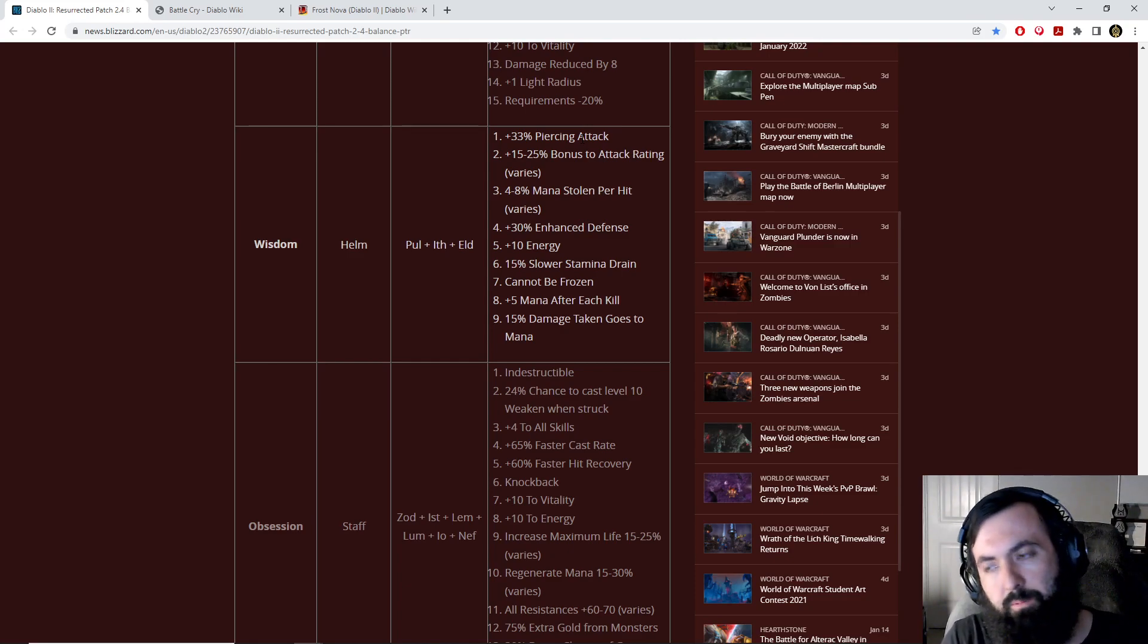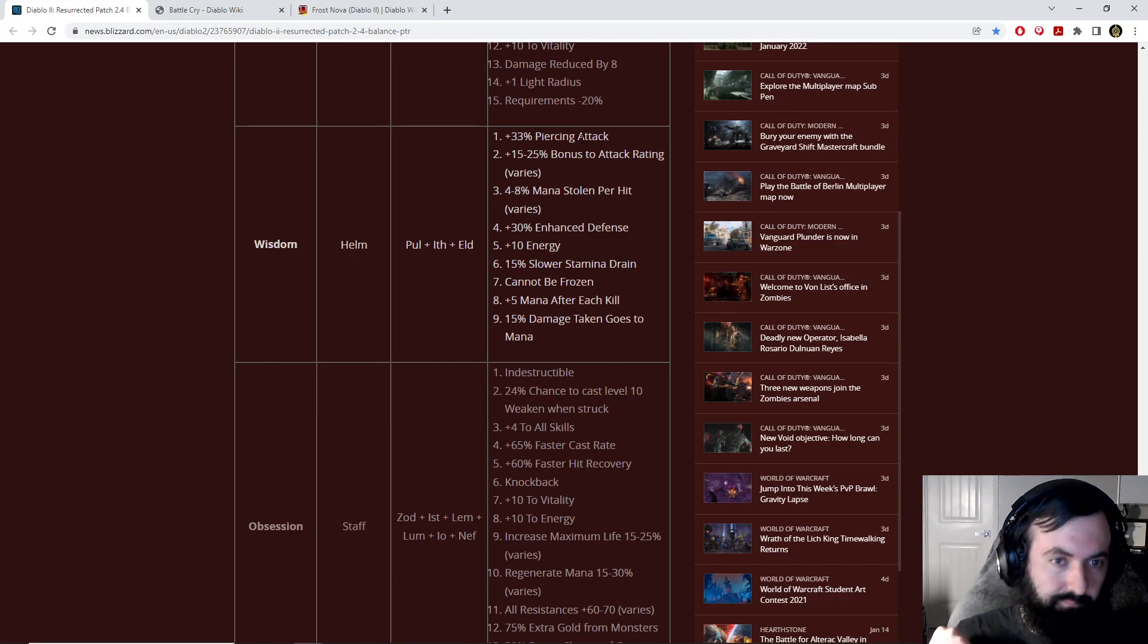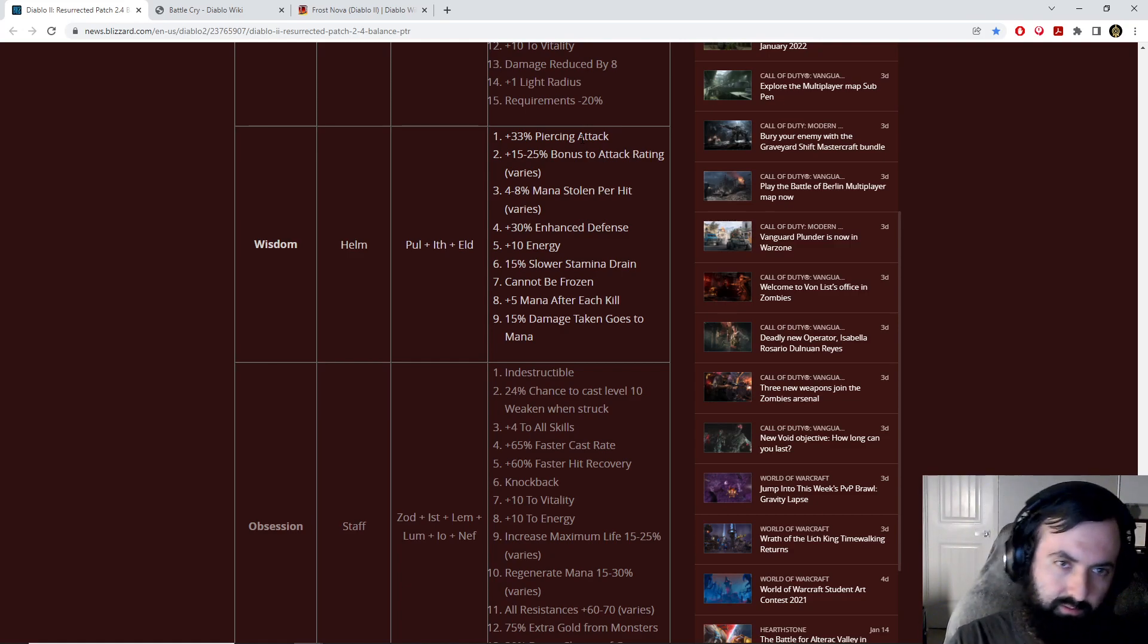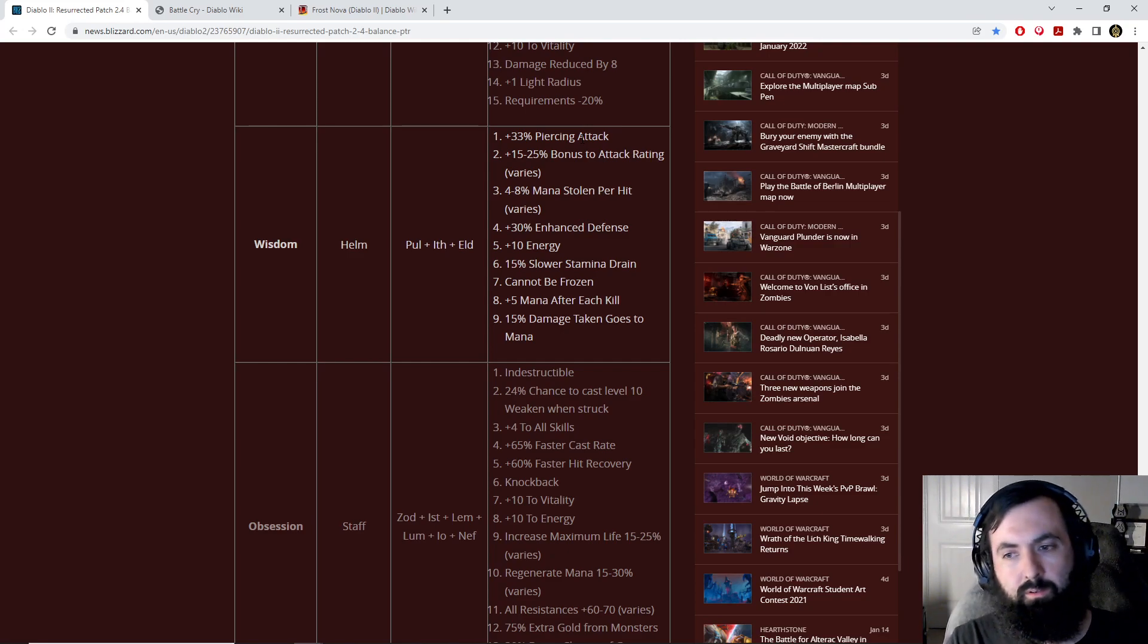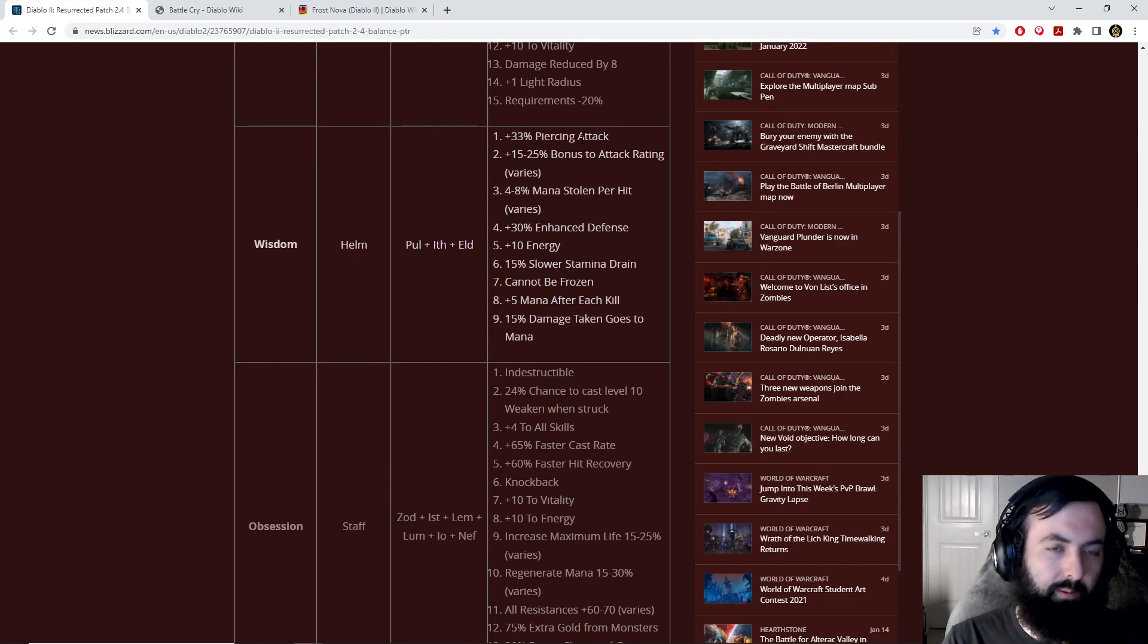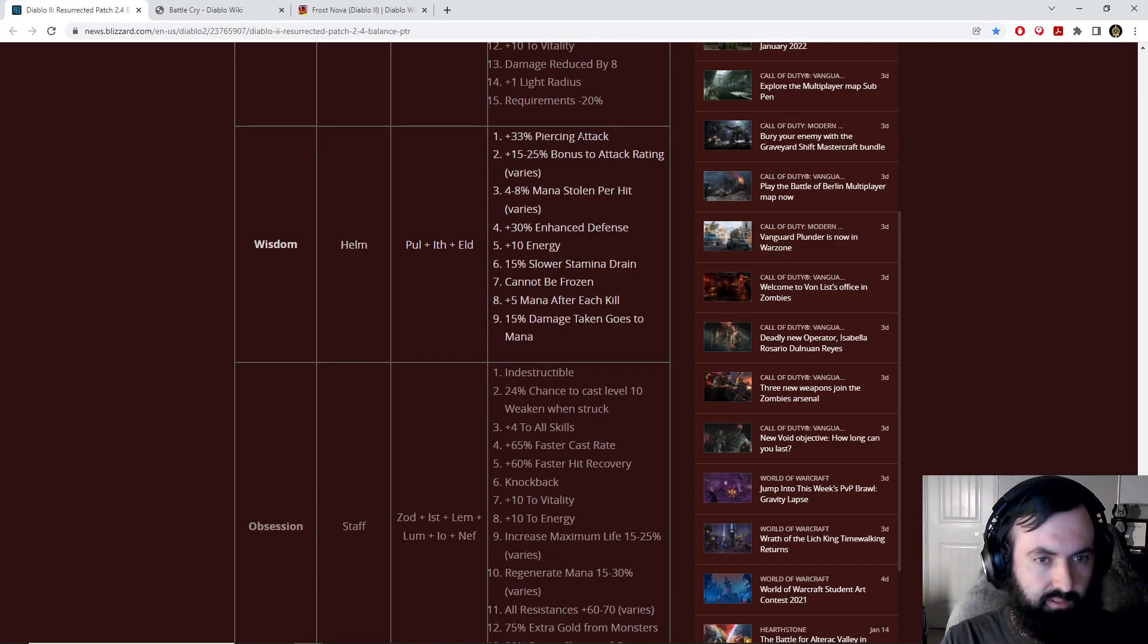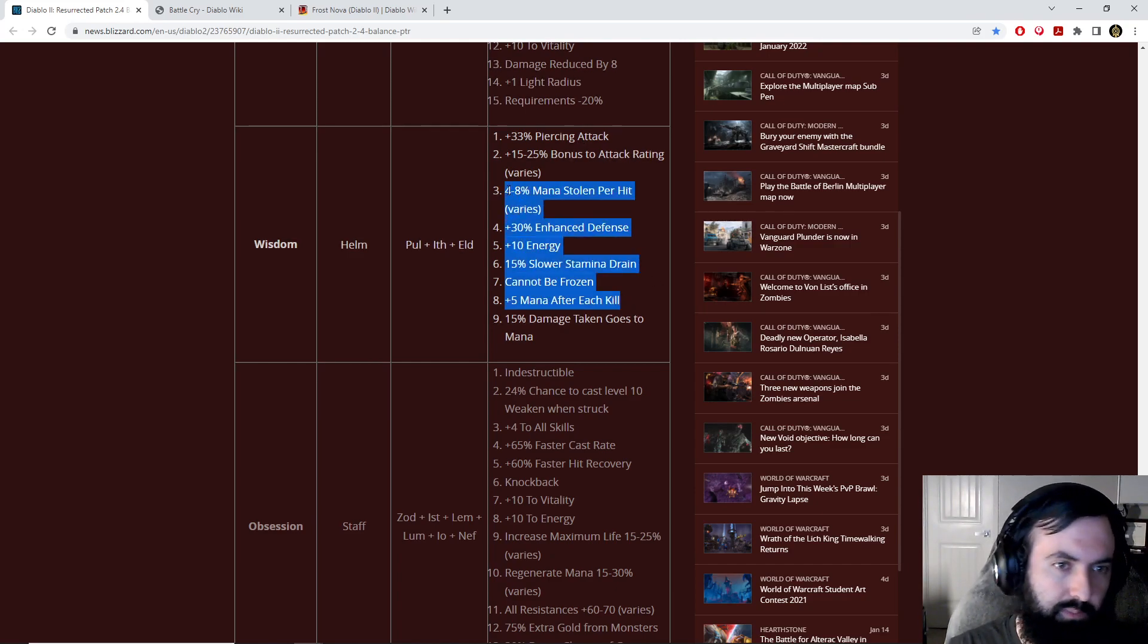A lot of abilities like Lightning Fury, Lightning Strike, Exploding Arrow, Immolation Arrow, Freezing Arrow, any of those things being buffed in this patch, they all require a lot of mana. They are mana choppers. They just blow through that mana. They are helping with some of the mana costs in some of those skills, but it's still going to be pretty nasty mana cost-wise. If you guys are going to want to be able to sustain it, this thing is perfect. It also only requires a Pul rune.